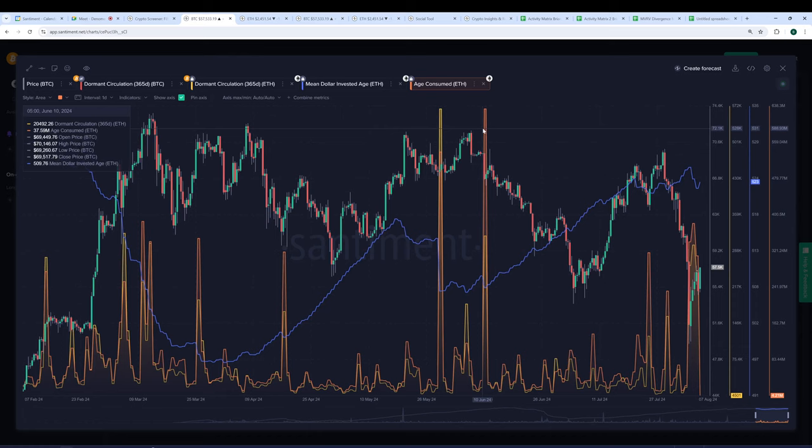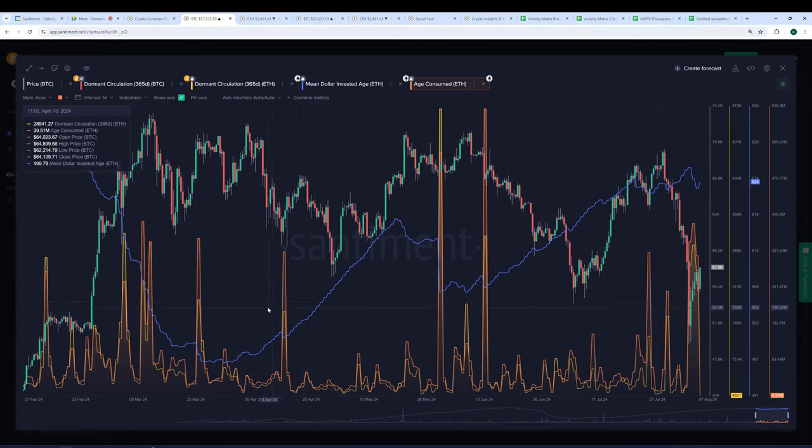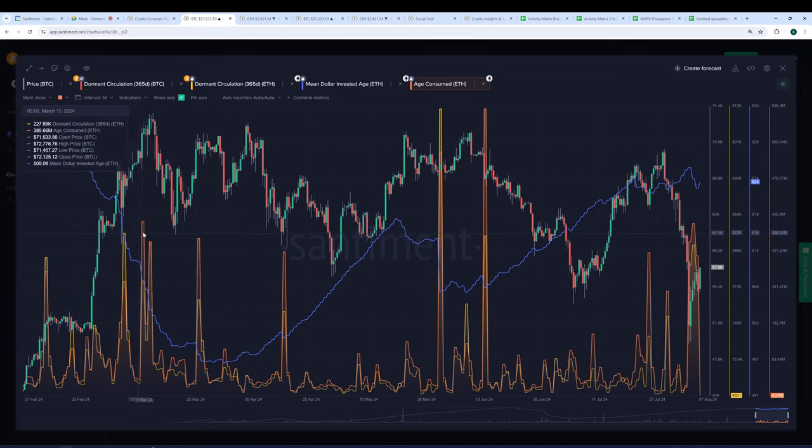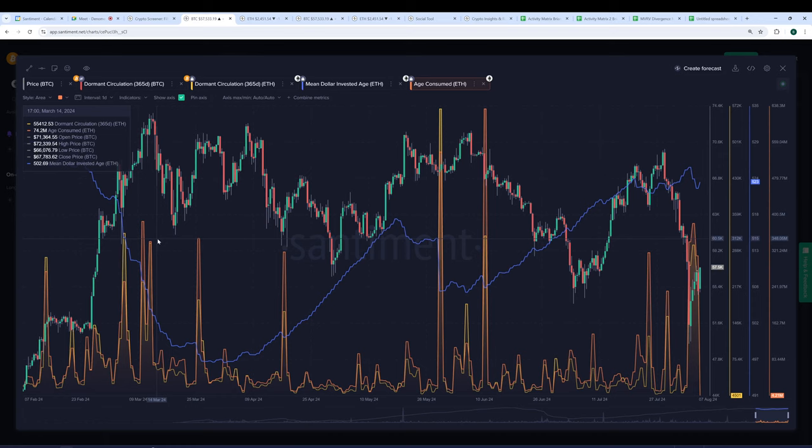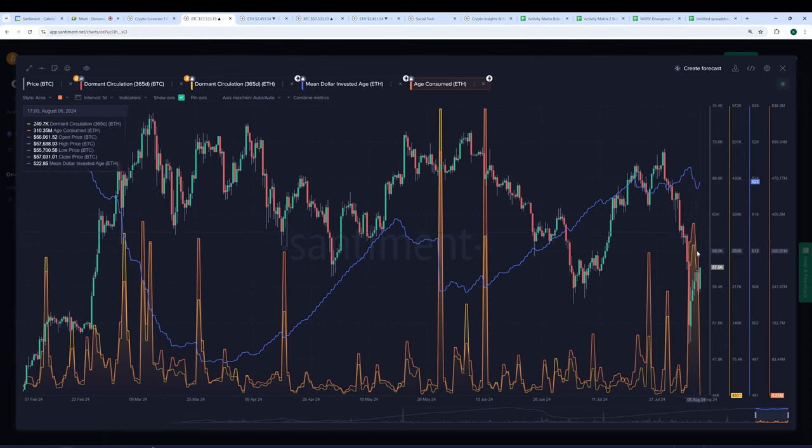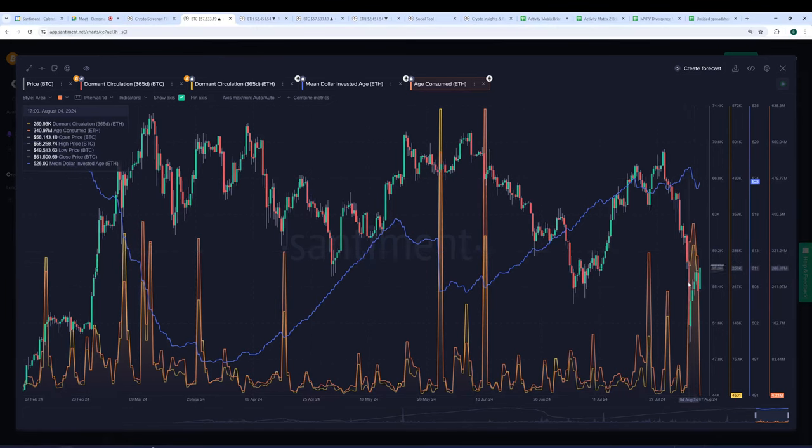And it kind of works similarly to what you're saying with age consumed. You can see how much they kind of align with each other. Yeah, I'll do this so you can see them better coinciding with one another. So every time you see dormant circulation, there's usually a pretty big age consumed spike too. And it kind of works the way you've described. It's a very good bottom indicator, but it can also be a good top indicator. If anything, I've kind of just viewed this metric as a directional change indicator.